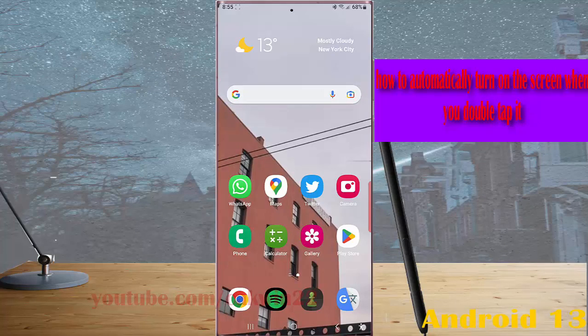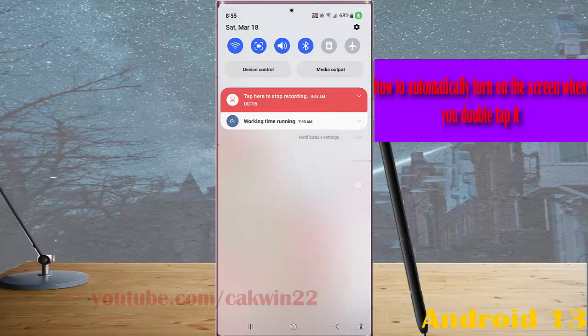To do so, swipe down the top of the screen and then tap setting icon.